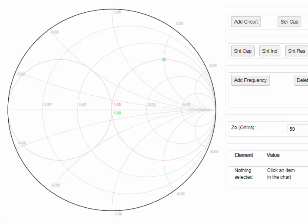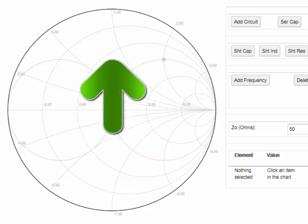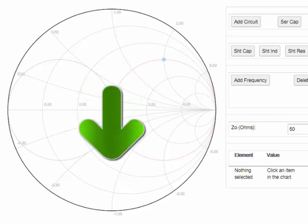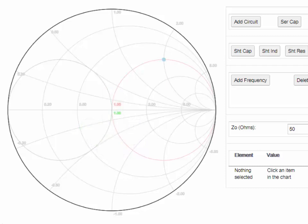The simple rules of thumb to remember for impedance matching are that inductors move the termination upwards, and capacitors move downwards. Secondly, series components move along the red curves, and shunt components move along green curves. Using these rules, along with the assistance of software to take care of the calculations, will have you designing matching networks in a matter of minutes.